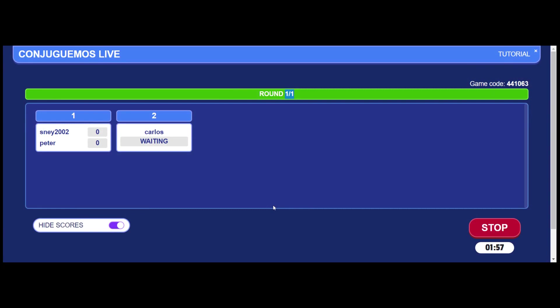And then once you press start, you can see the matches. Everybody can see the matches live. And so Snay and Peter right now are playing against one another. I can't show you the game because this is only a tutorial for organizing your students into games. But believe me, they're having a lot of fun. So as you can see, Snay is winning. You can play them for as long as you want. And whenever you want, you press stop.